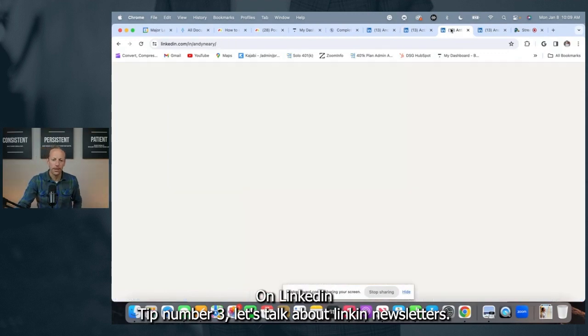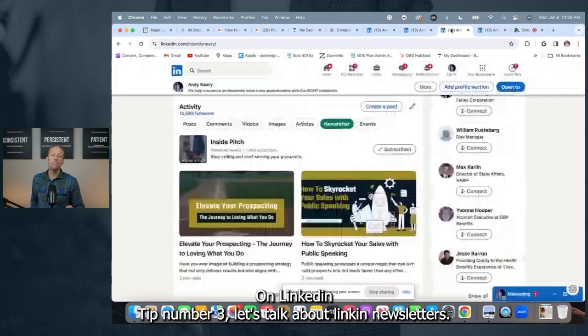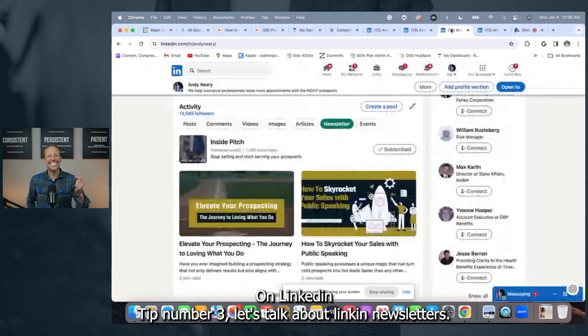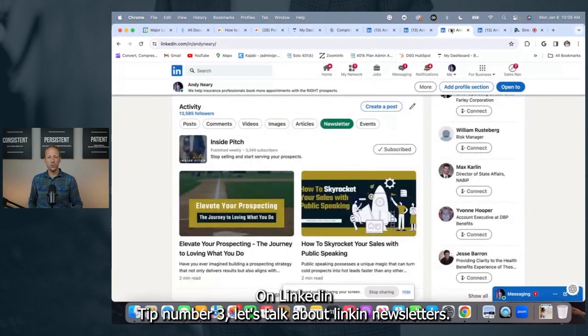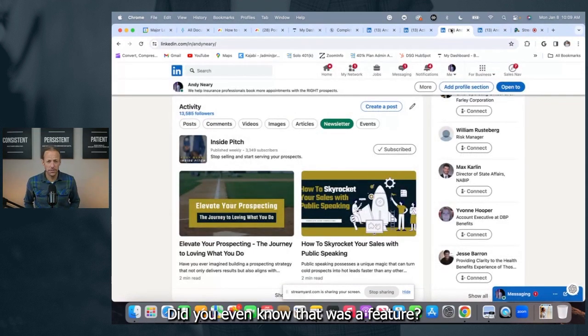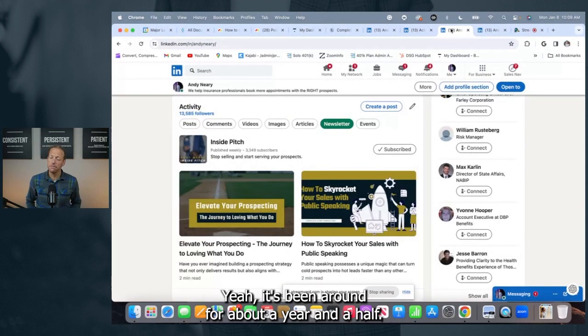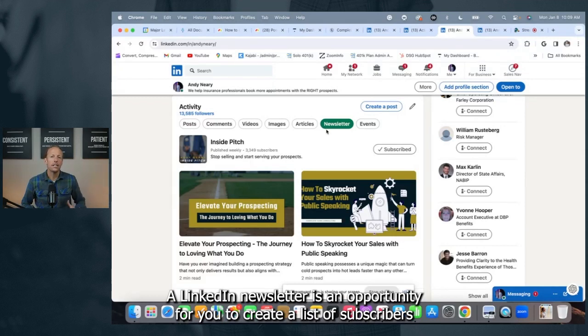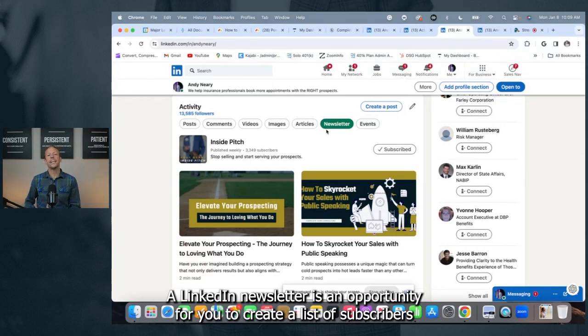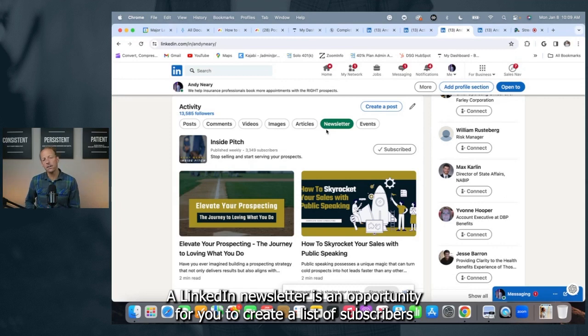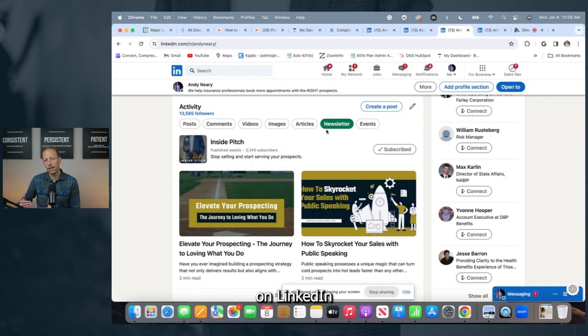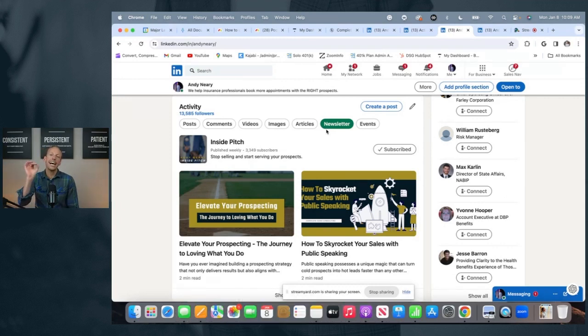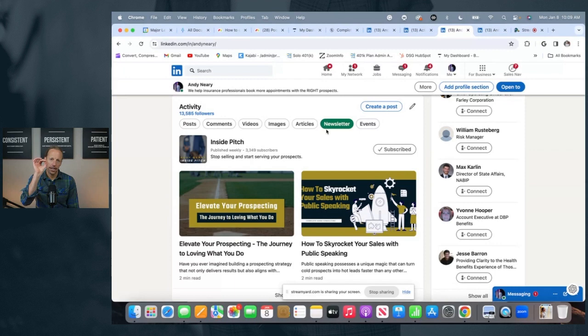Tip number three, let's talk about LinkedIn newsletters. Did you even know that was a feature? Yeah, it's been around for about a year and a half. What are LinkedIn newsletters? A LinkedIn newsletter is an opportunity for you to create a list of subscribers on LinkedIn who have voluntarily opted in to receive your newsletter.